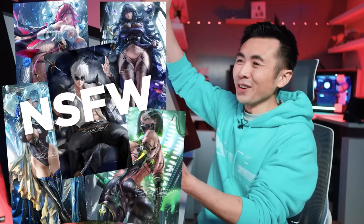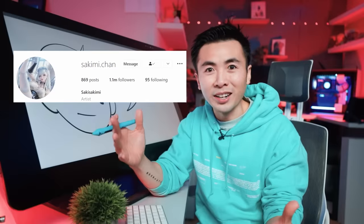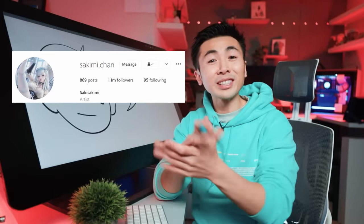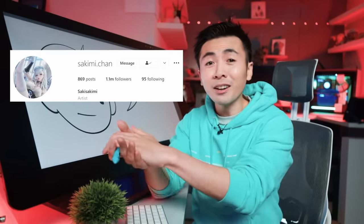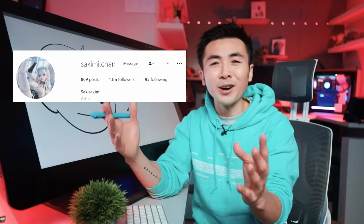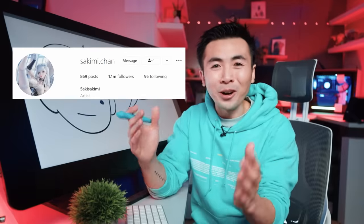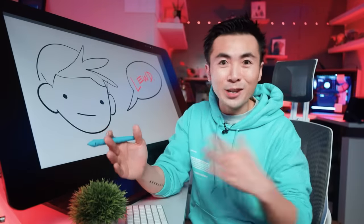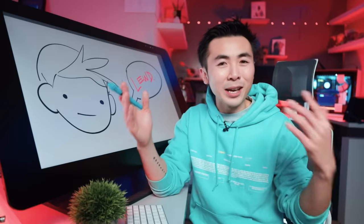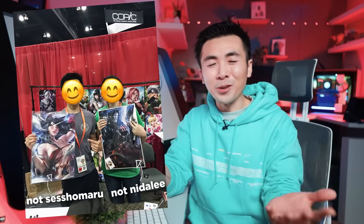If you don't know, all this art is made by digital artist Sakimi-chan. She runs a very successful Patreon where you can get her Photoshop files, process videos, and even more mature content. Sakimi and I actually did an art trade years ago at Anime Expo — I gave her my Nidalee piece and she gave me her Sesshoumaru, knowing I'm a huge Inuyasha fan.